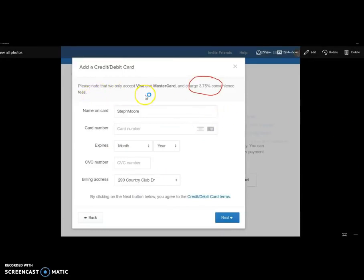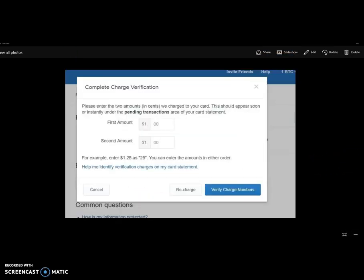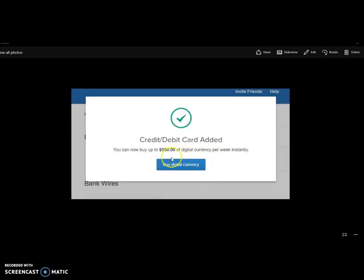Once you've done that, you can add your account information. When funding with a Visa or MasterCard, there is a 3.75% convenience fee. Put your name in as it appears on your credit card, enter your credit card information, and make sure your address is correct. Push the Next button and wait — I only had to wait about 30 minutes. Then go to your bank account, because there will be two small transactions. Enter those numbers here to verify that it's linked to your account, then click Verify Charge Numbers and it'll be verified.